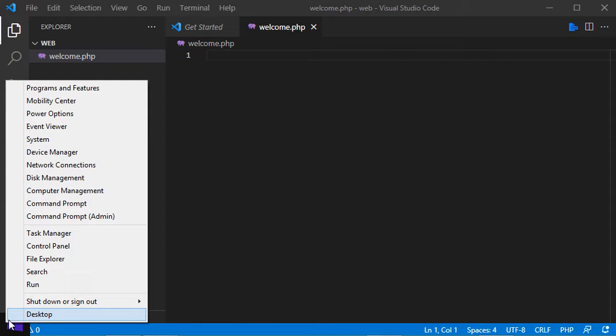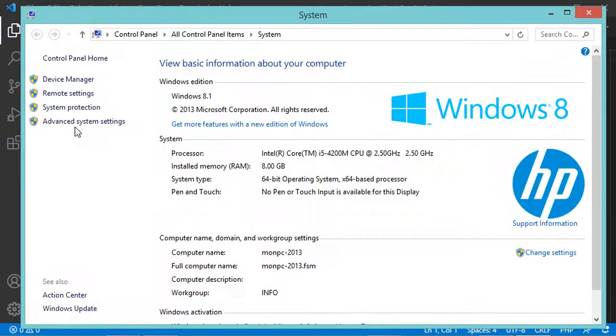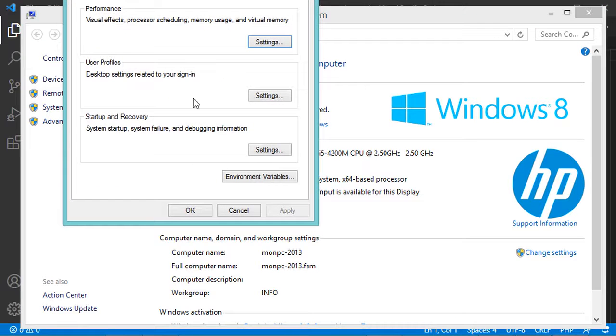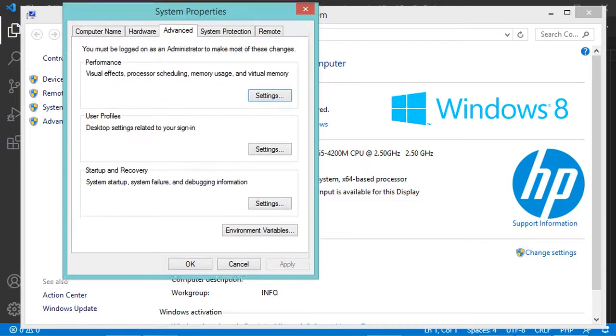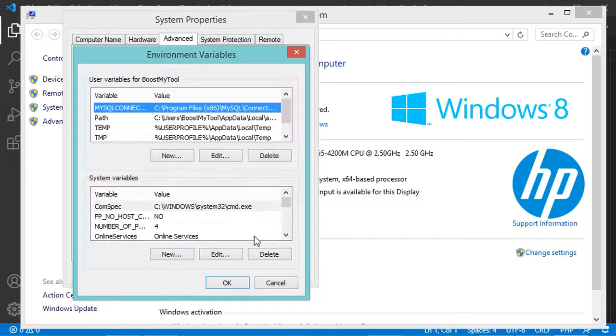Let's go to system, then advanced system settings, then in this window I have to click on environment variables.